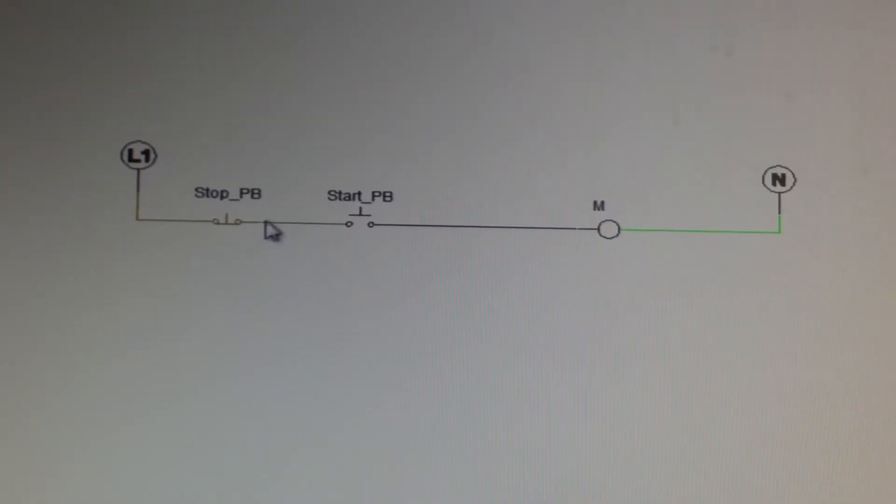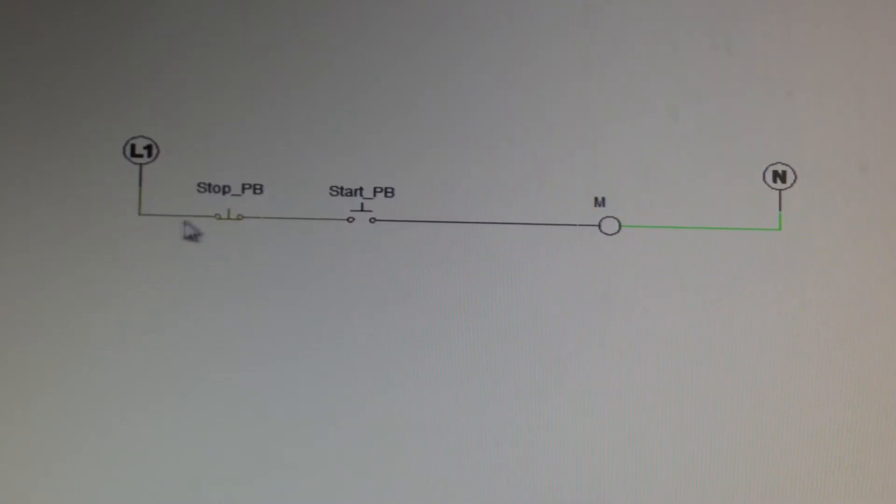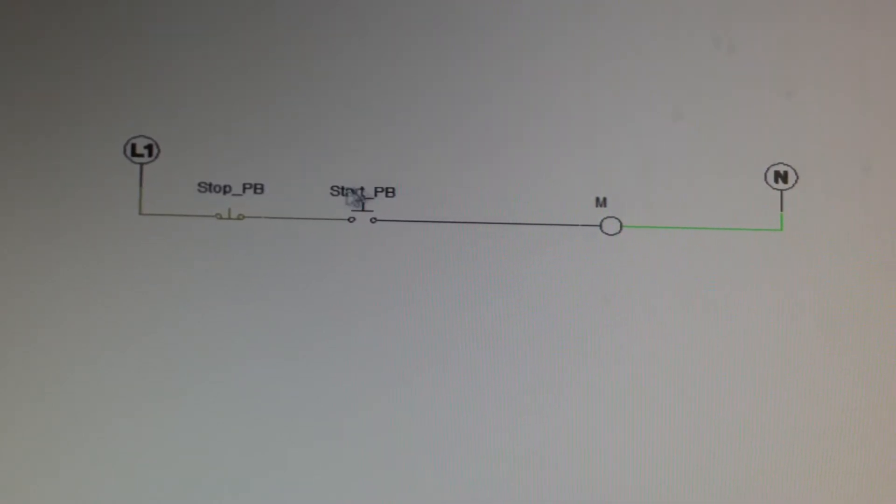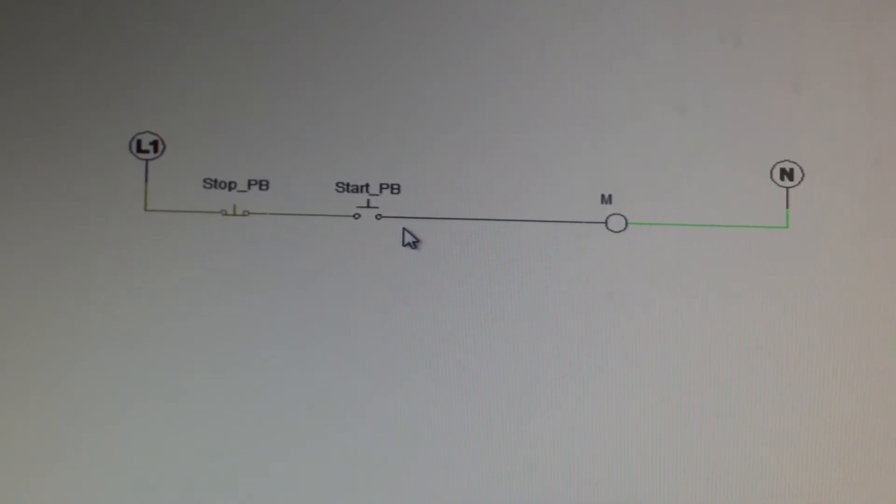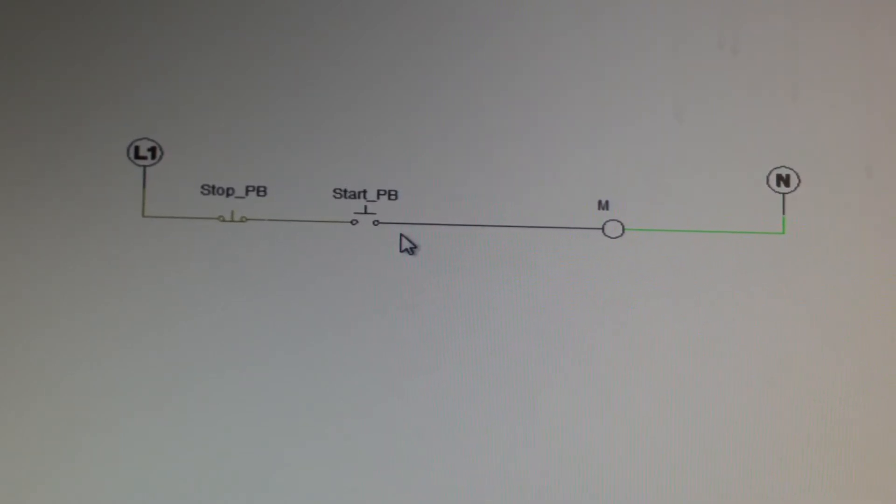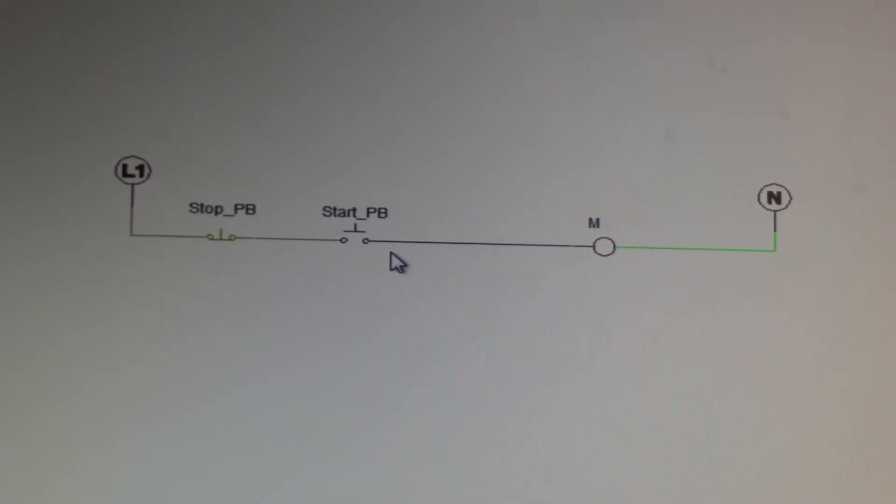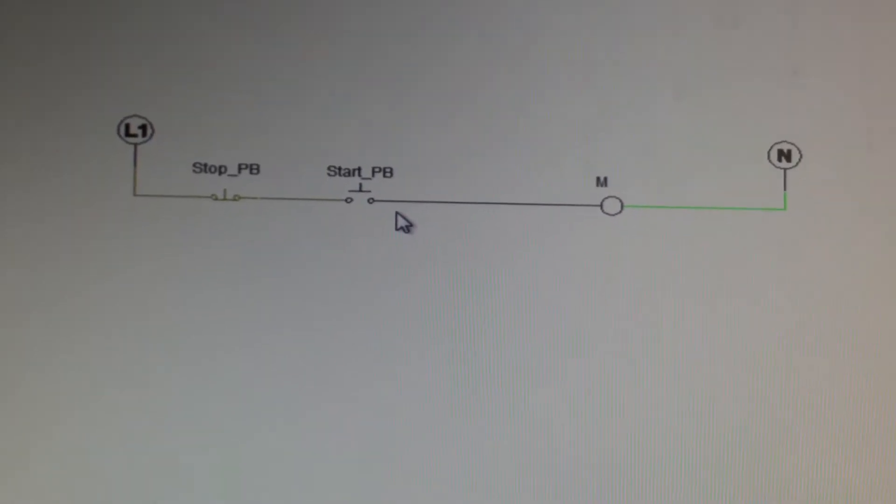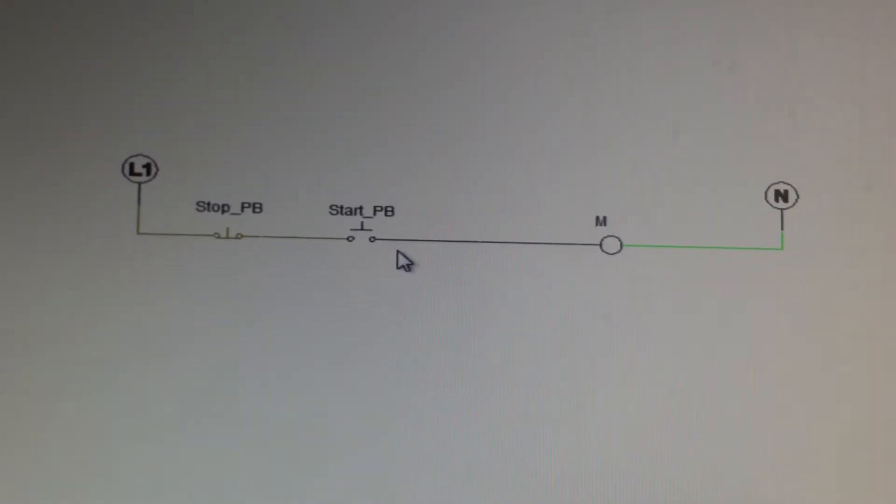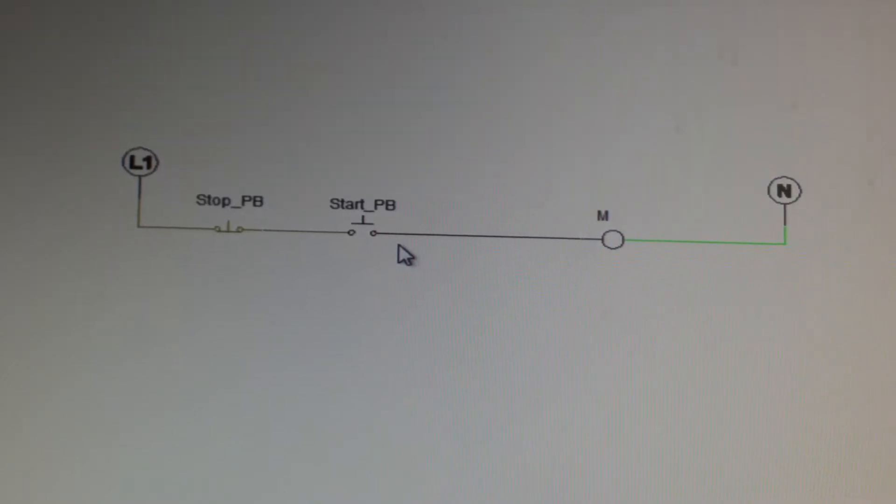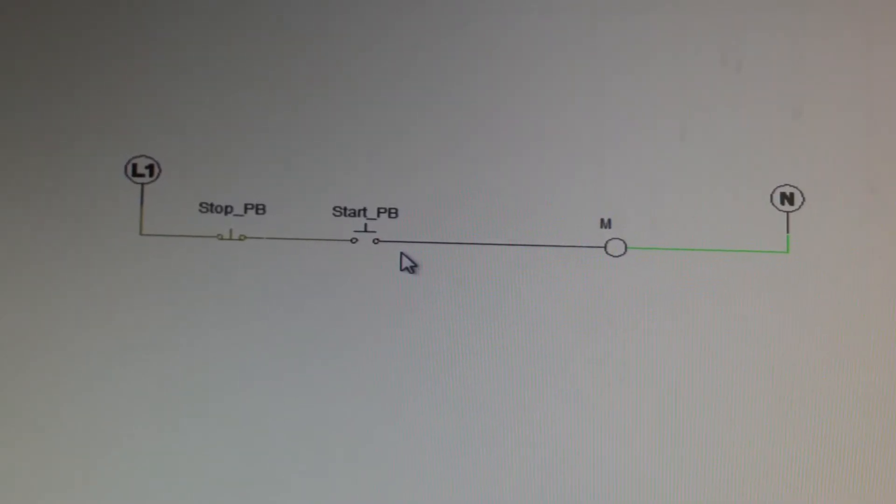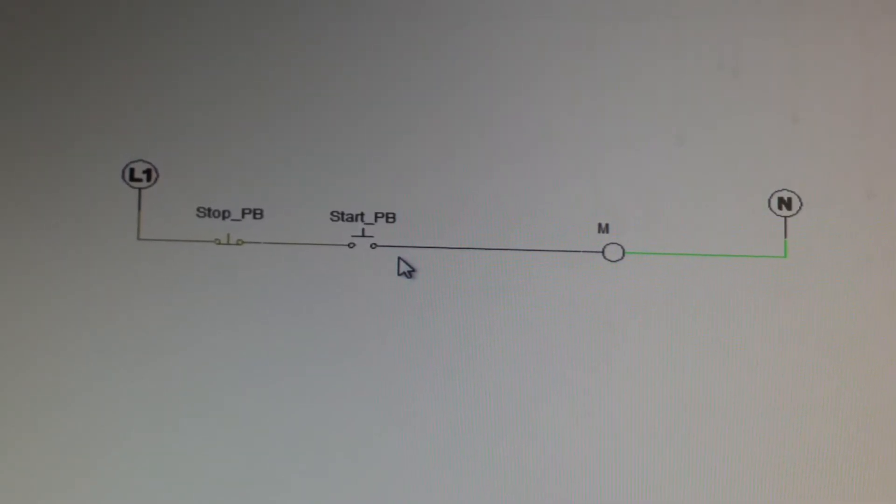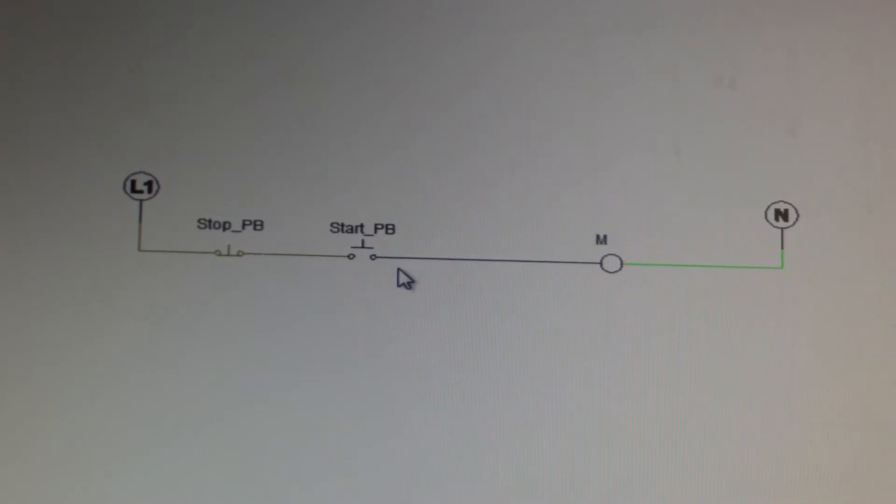So this stop button that we have on our circuit, the way it's drawn here, whenever we look at a component on a wiring diagram, it's always drawn in its non-actuated state. When I say non-actuated, I mean that there's no outside influences causing it to move. These here are push buttons.